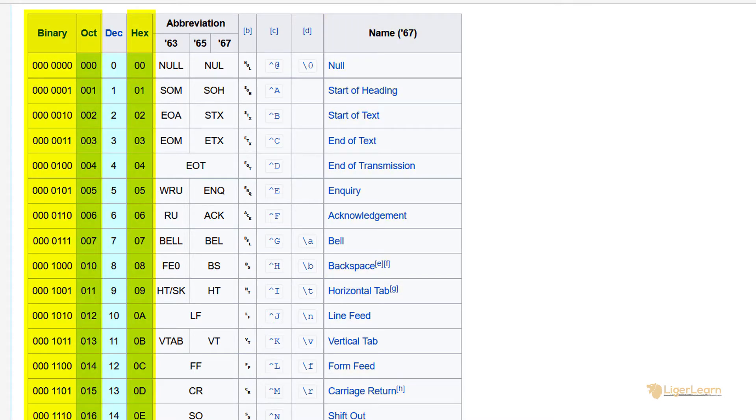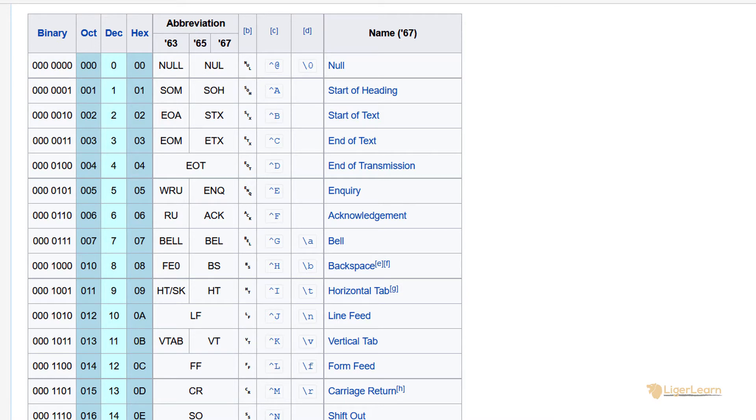But now, we also have the binary, octal and hexadecimal number representation for each character. We also have the abbreviation for the control character as it was in 1963, 65 and 67.